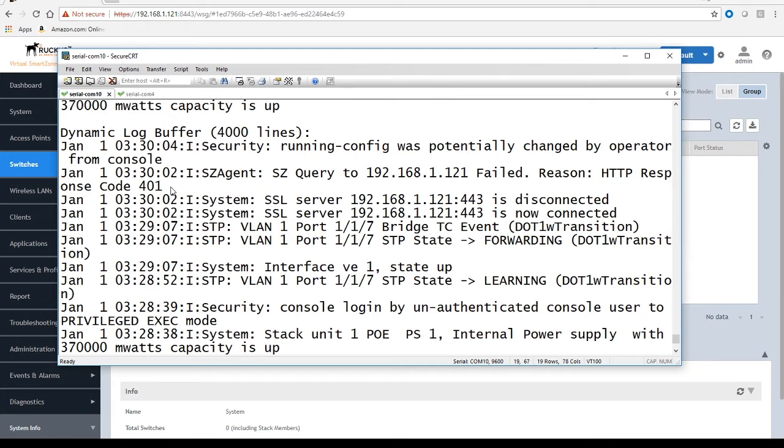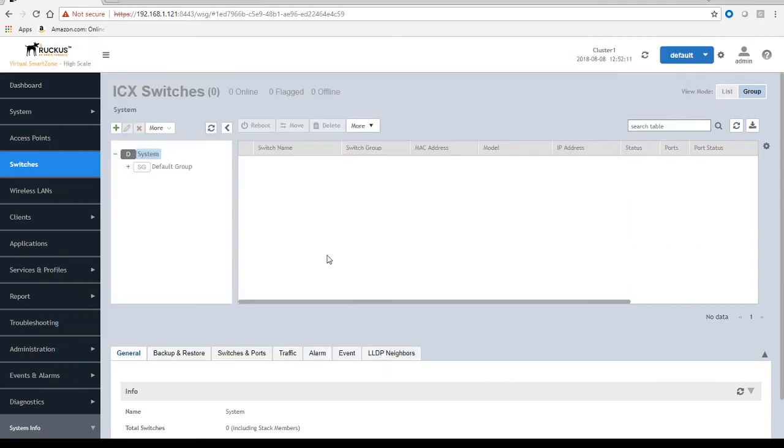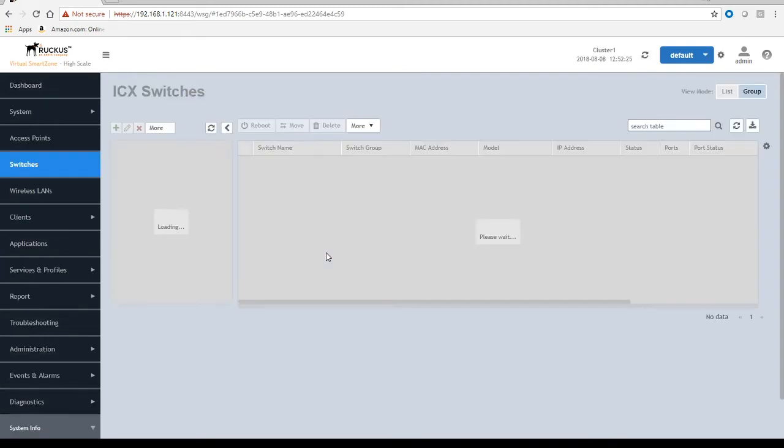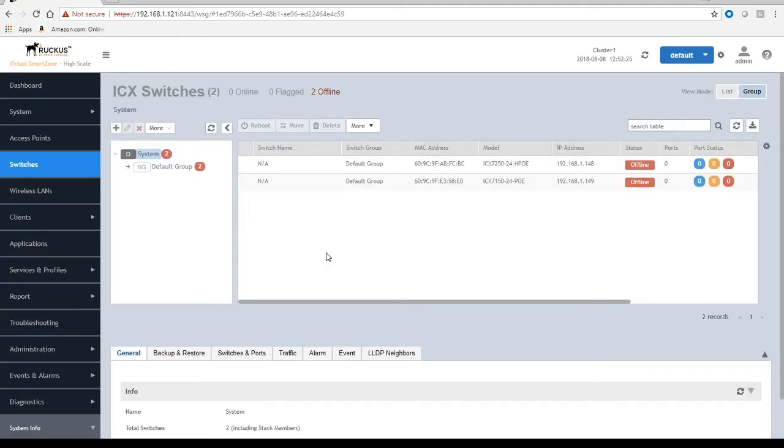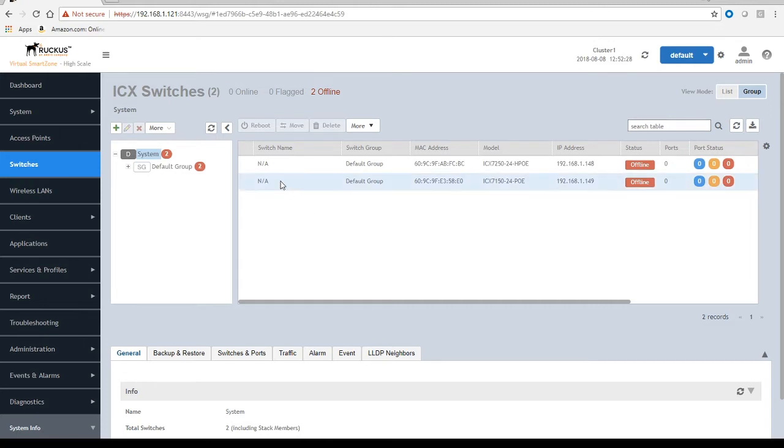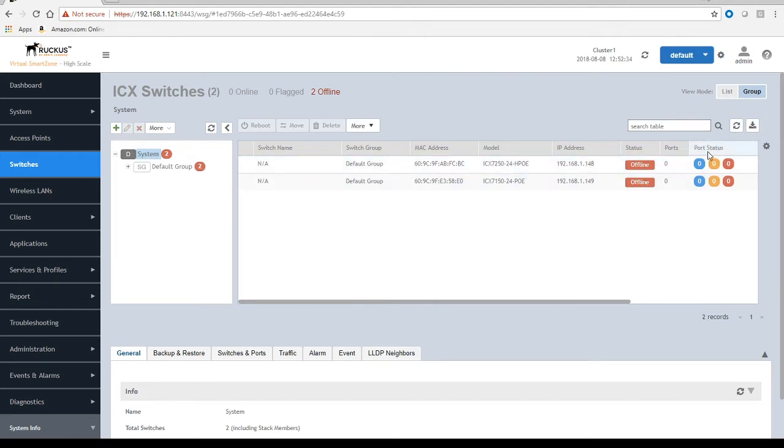If we now hop back over to our SmartZone and I refresh the screen, we now see our two switches waiting in the default group. They show us offline, but they're not actually offline, they're just not authorized yet. We don't know the switch name, we haven't read a lot of information off of those, we don't know how many ports they have or the port status.